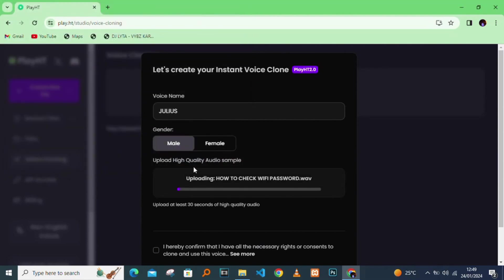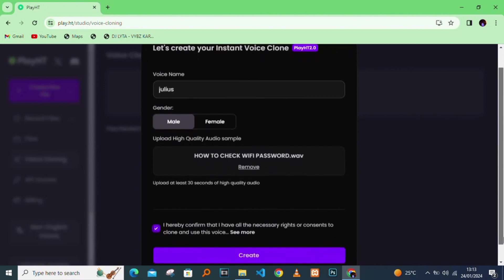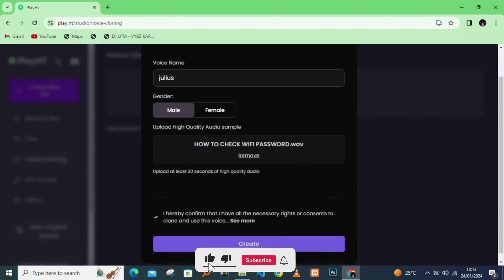The file should be at least 30 seconds. I'll check in to confirm. I hereby confirm that I have all the necessary rights and consents.